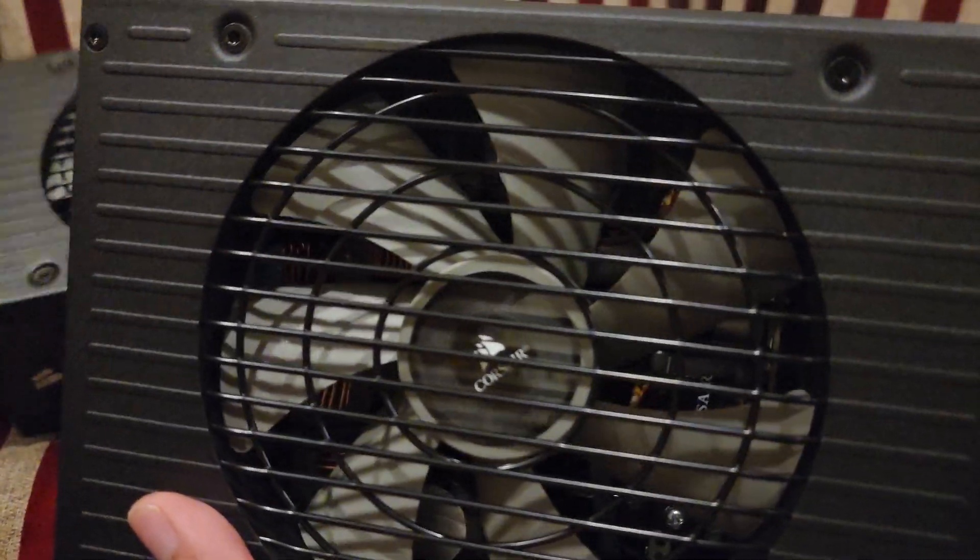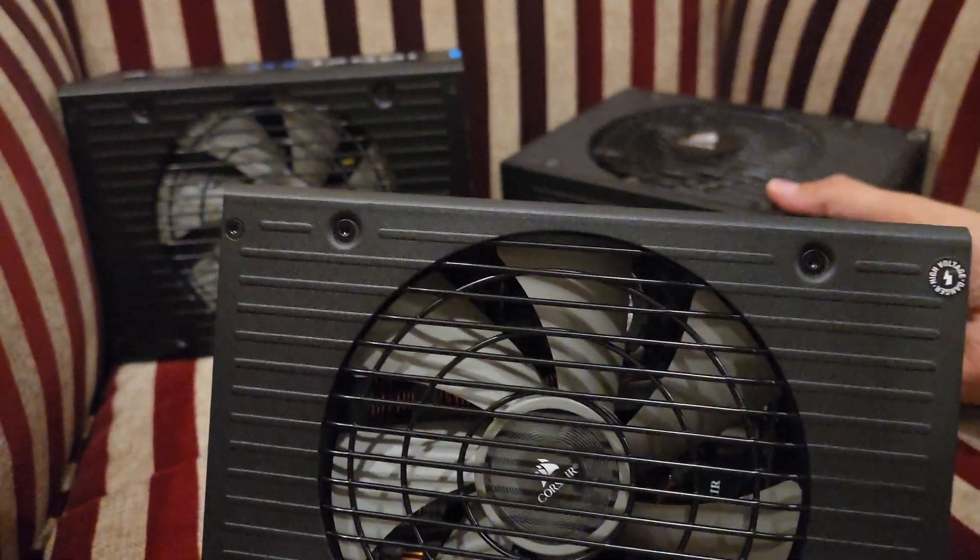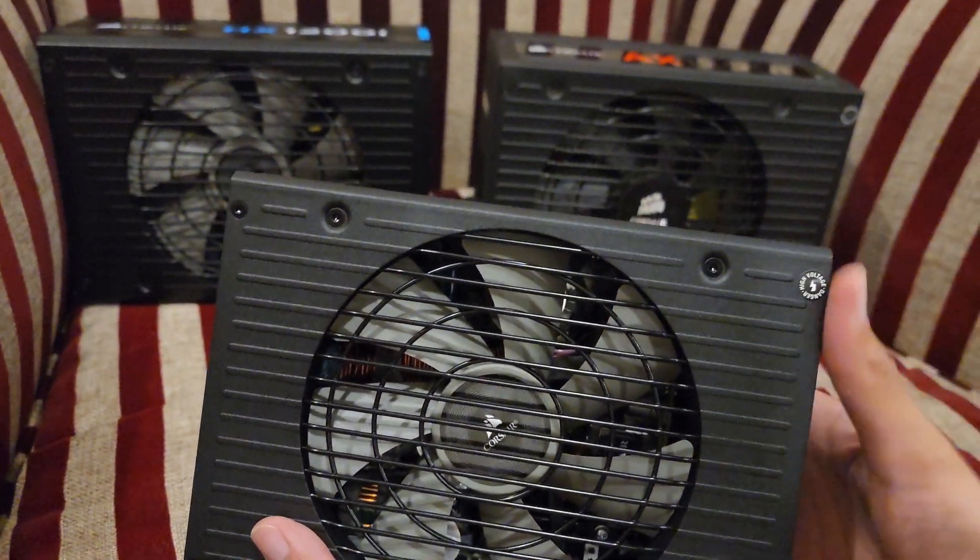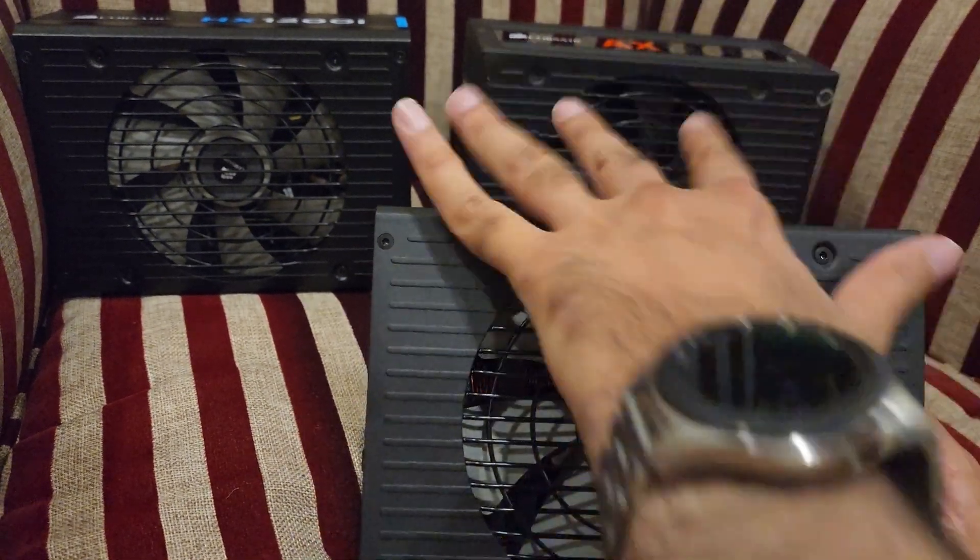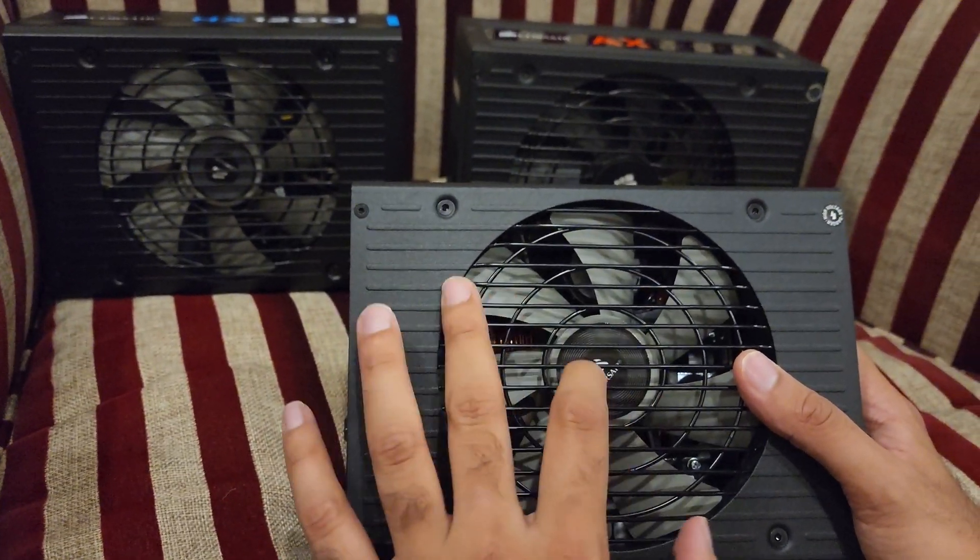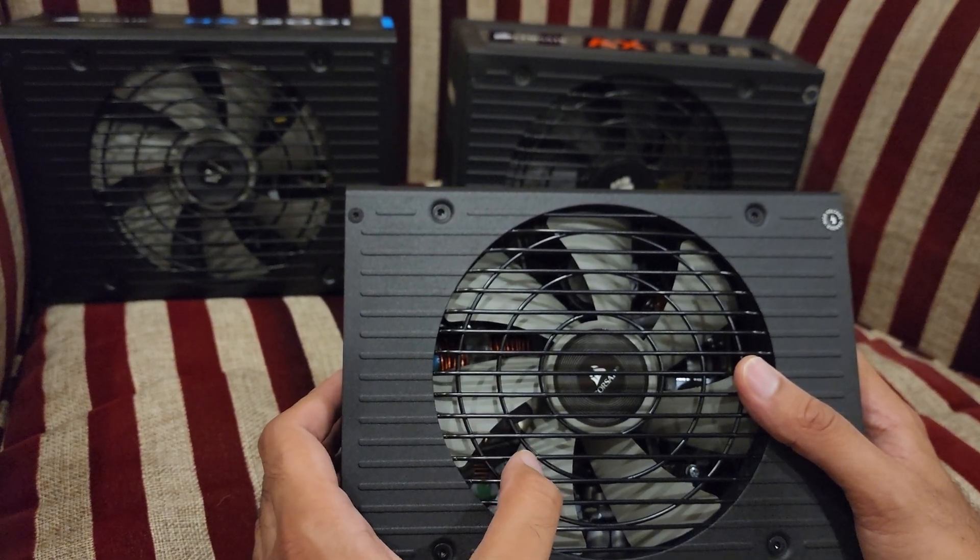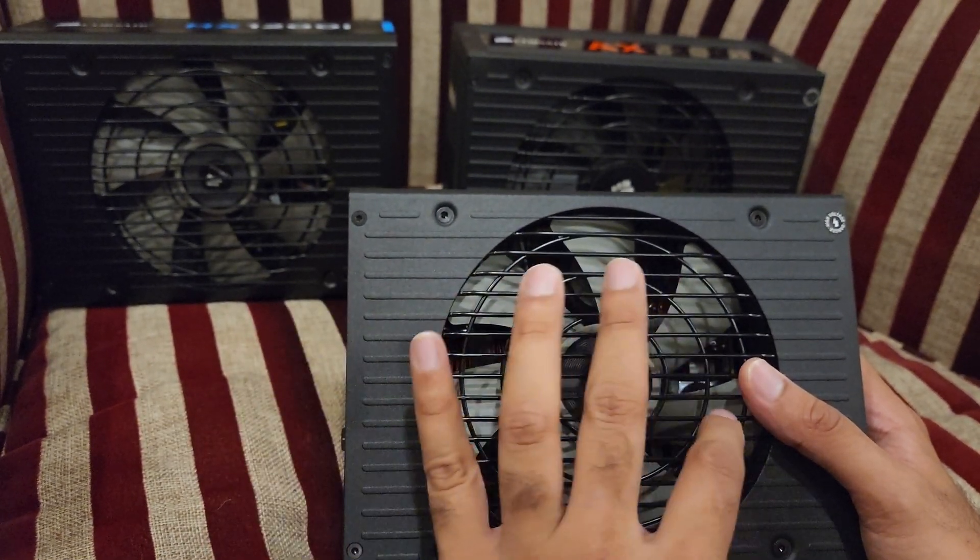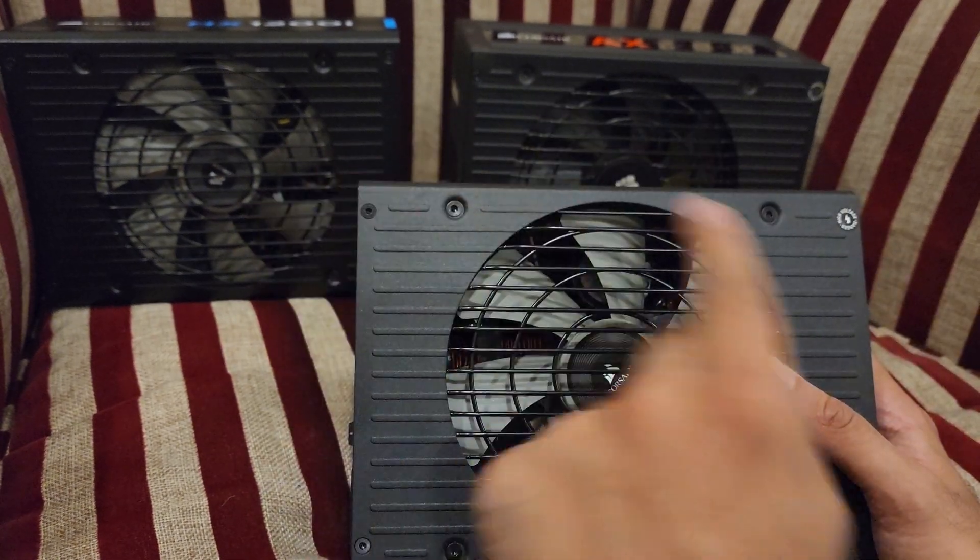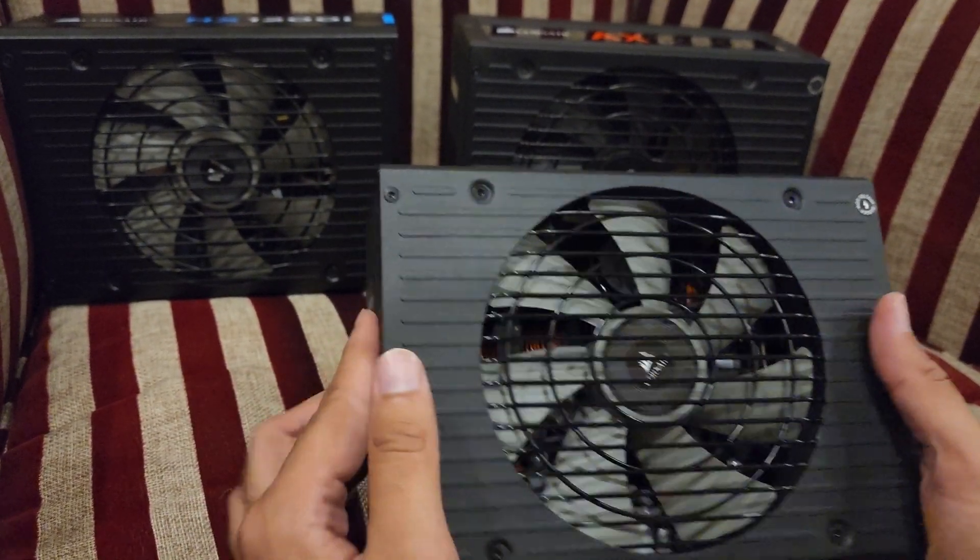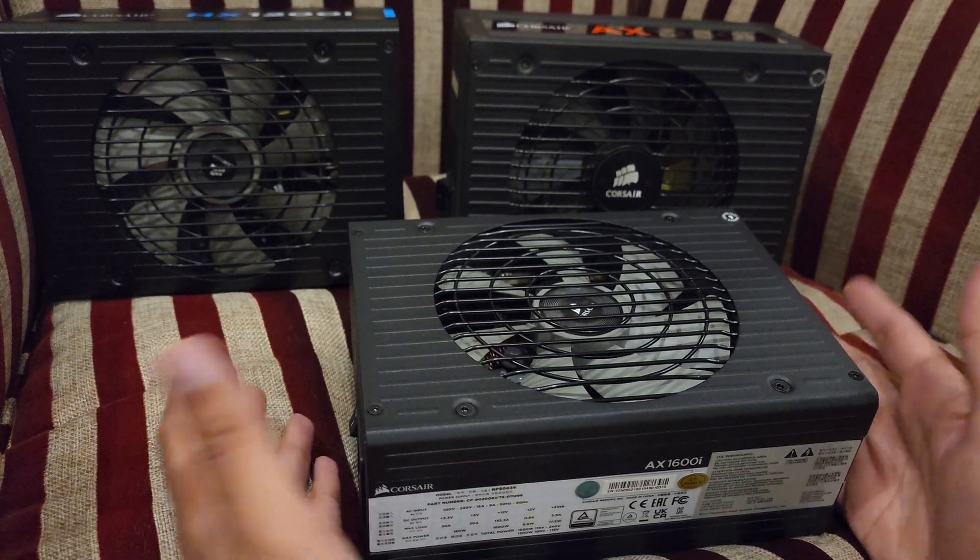Now let's talk about the fans. There's something different in the AX1600i. It has a fluid dynamic bearing fan, while the AX1200i and HX1200i have dual ball bearing fans. The AX1600i has a fluid dynamic bearing fan instead, which is good.